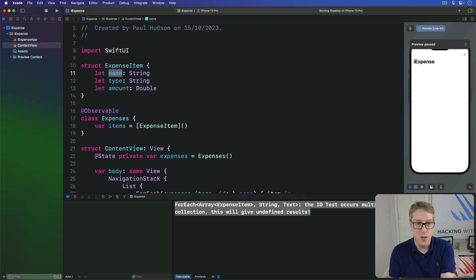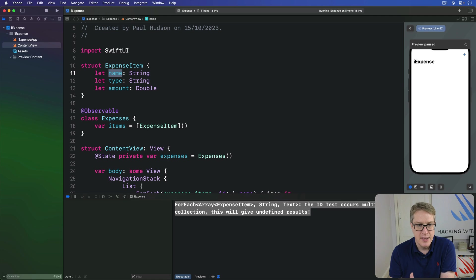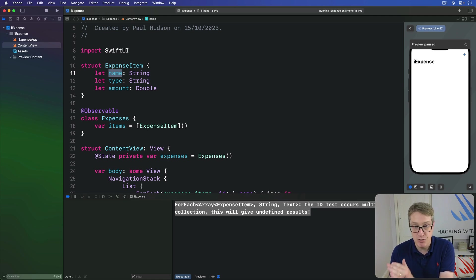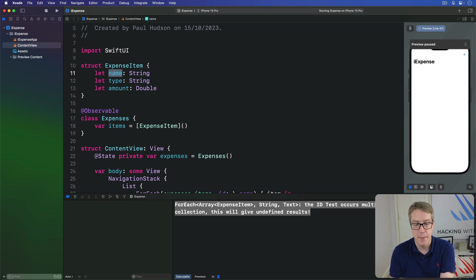We could perhaps try and combine name, type, and amount to make some unique string that way. But even then, we're just delaying the inevitable. It's still not really truly guaranteed to be unique. Every time a personal lunch for five bucks comes up, bang, it'll go wrong.